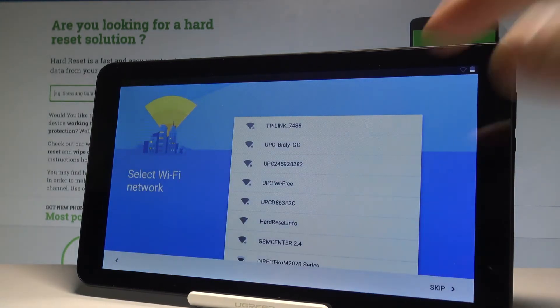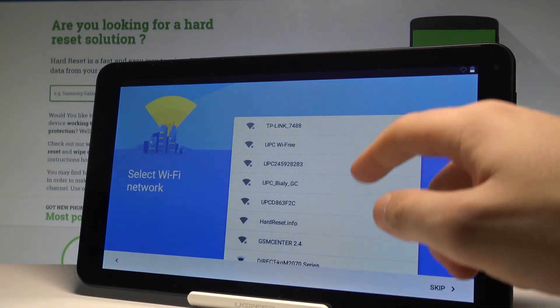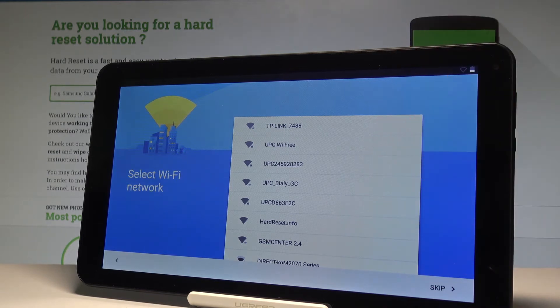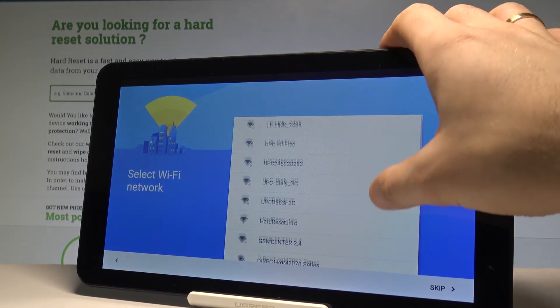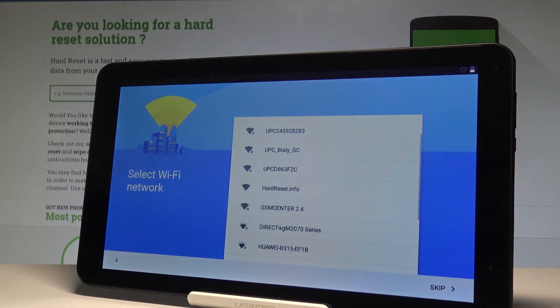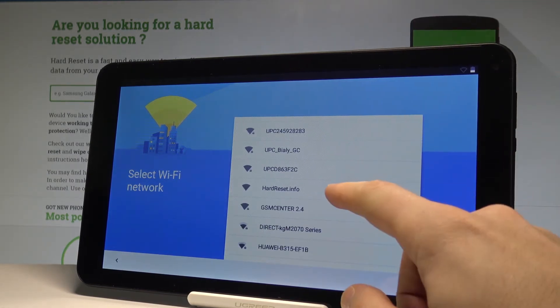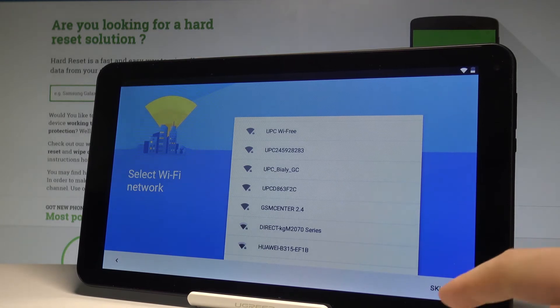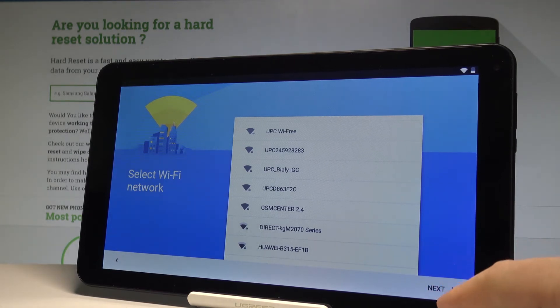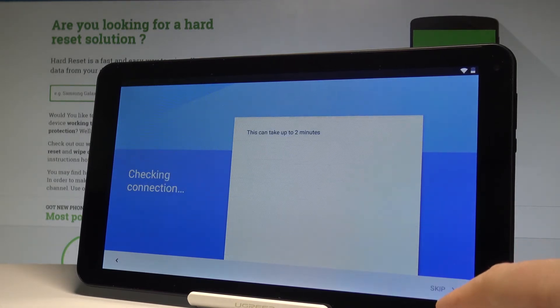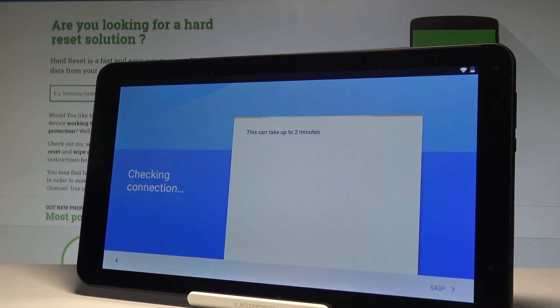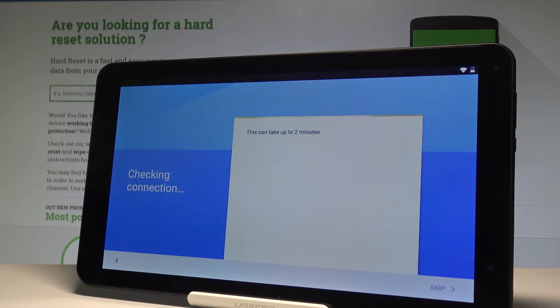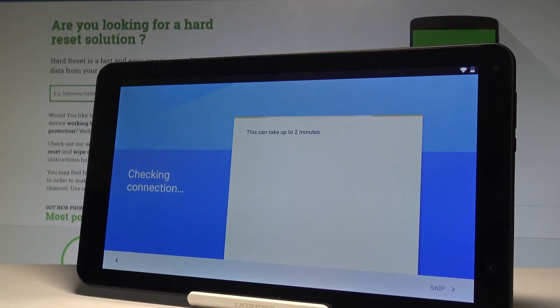Here you have to choose one of the following networks. It's not necessary, but I usually recommend this so you can make use of your internet connection. Let me connect my device. Now the device is checking the connection. This can take up to two minutes, so let's wait.